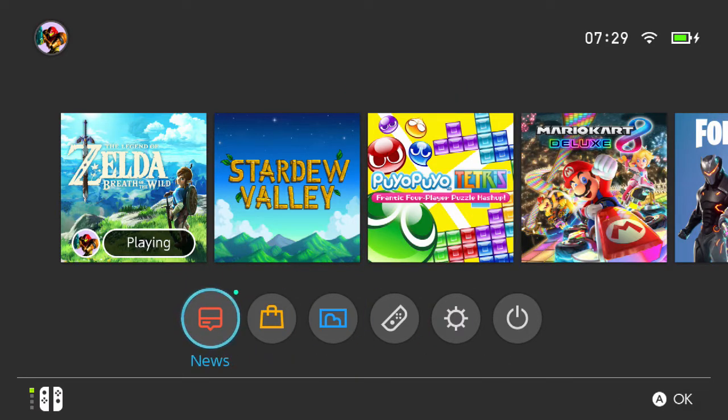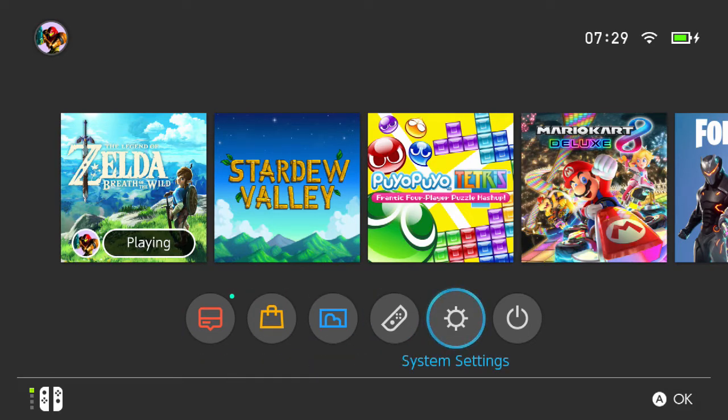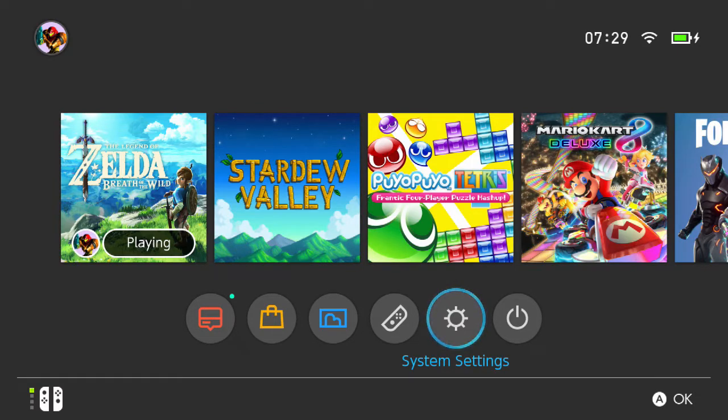And I actually quite like the dark mode as well. It's a little bit different, easier on the eyes. If you liked the video guys, make sure you hit the like button. Take it easy, I'll see you next time.